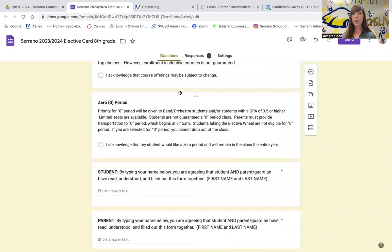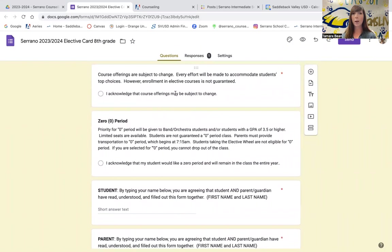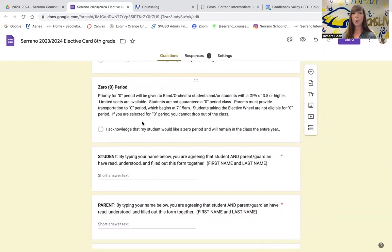By checking these boxes here, that means that you understand that we will accommodate to the classes that you've chosen as best we can, but nothing is absolutely guaranteed. If you choose zero period, you are acknowledging that this is a year-long course. Once you request zero period and you are given zero period, you are expected to stay in zero period for the year. So do make sure that you are ready to be here at school at 7:15 a.m. in the morning. If you are not a morning person and it's difficult for you to get here or you can't get transportation here, maybe zero period is not for you.